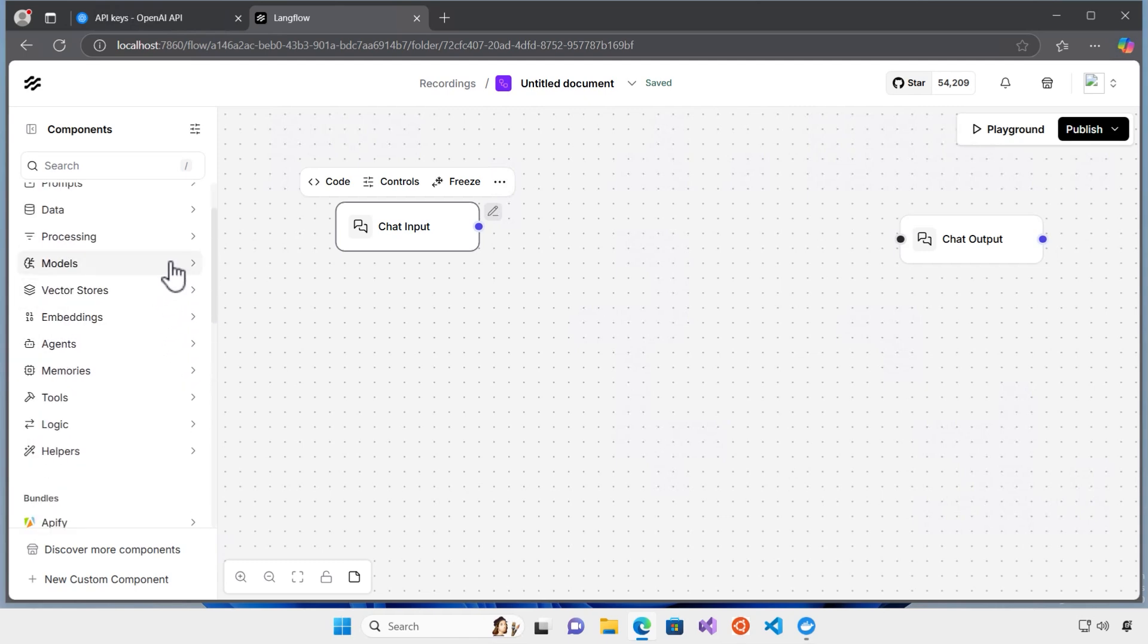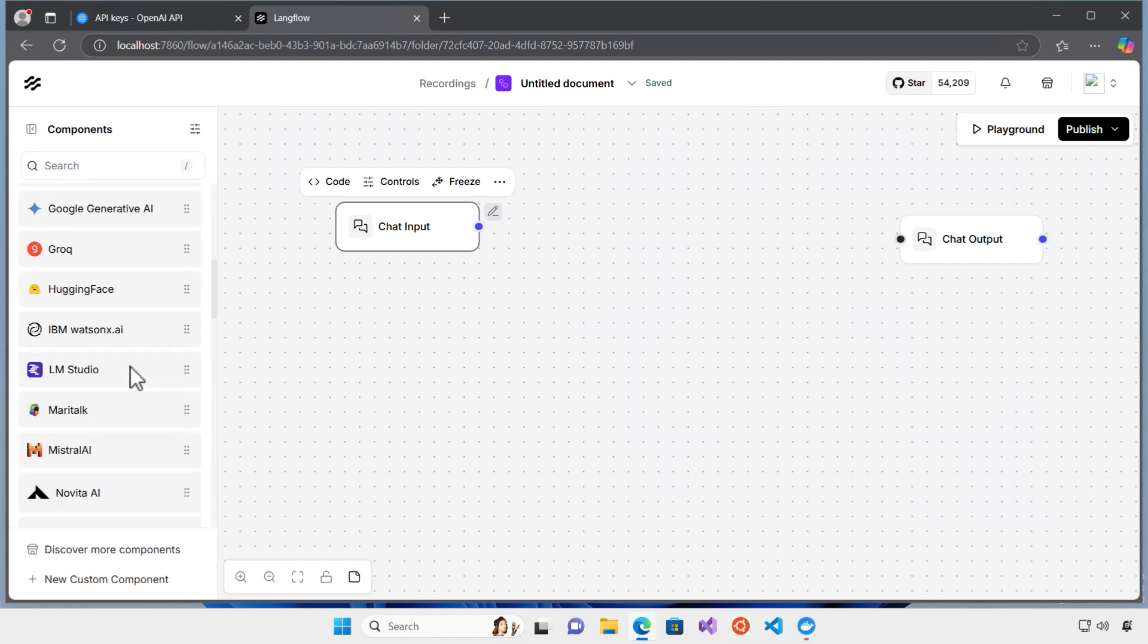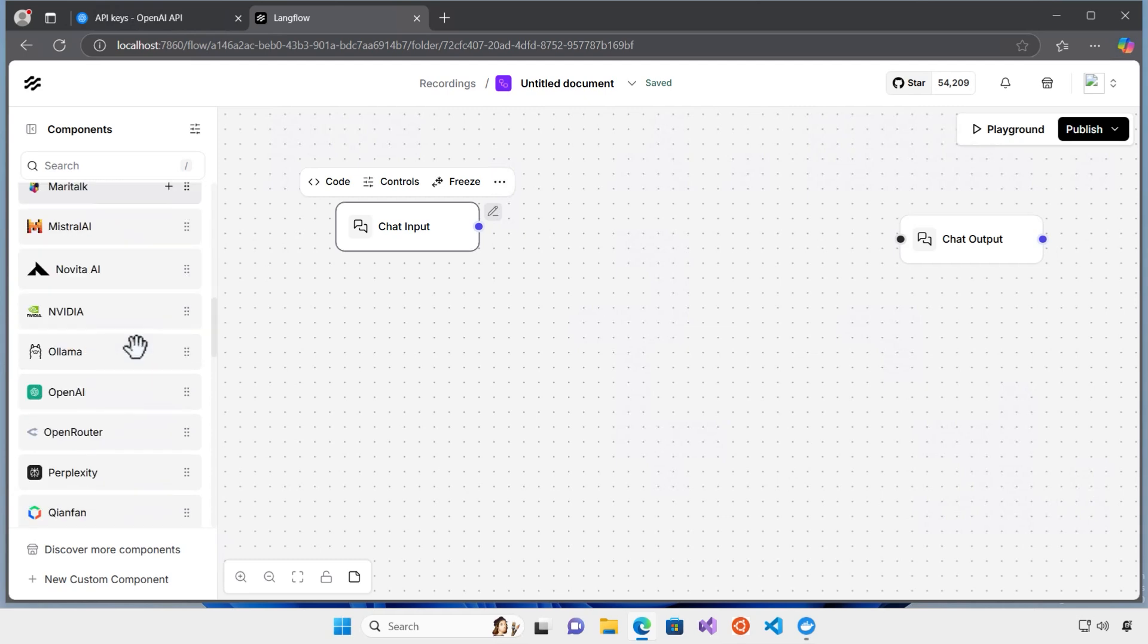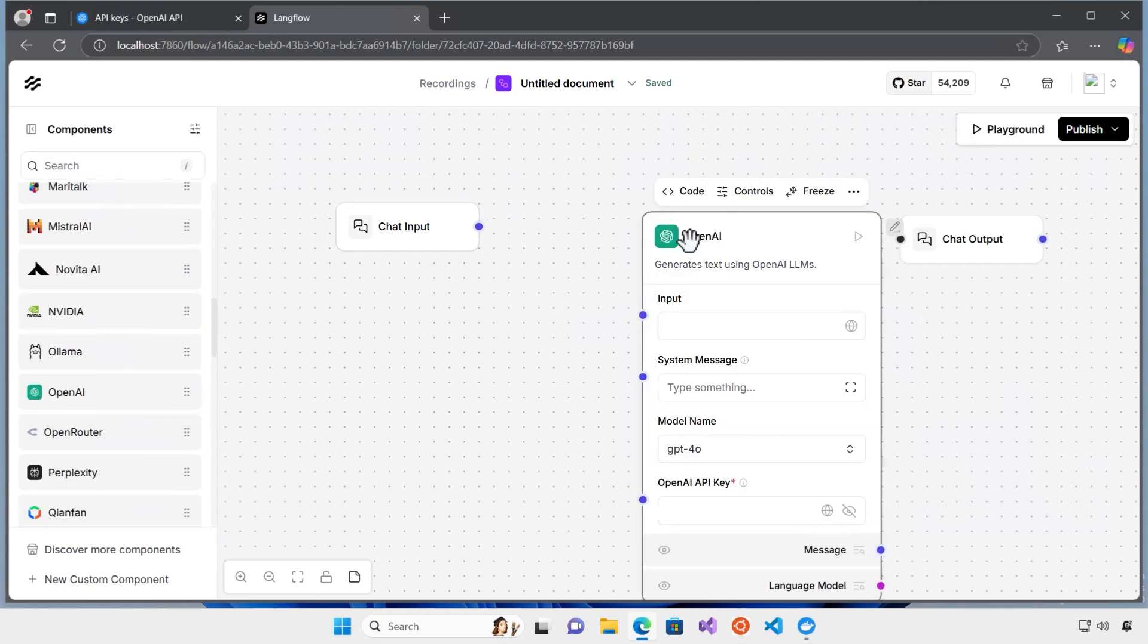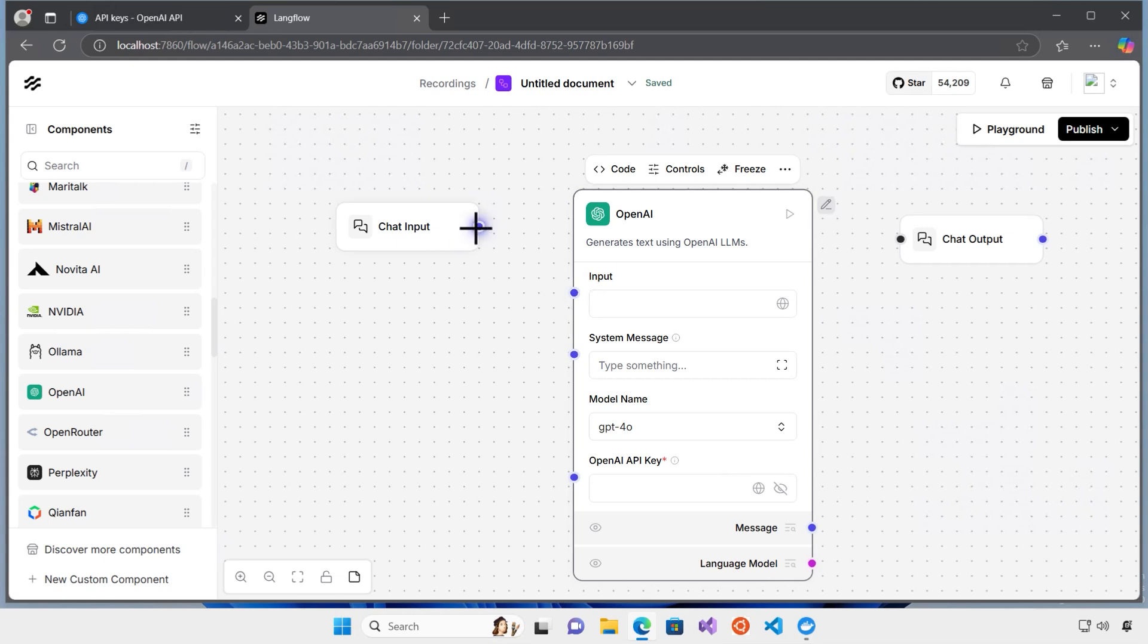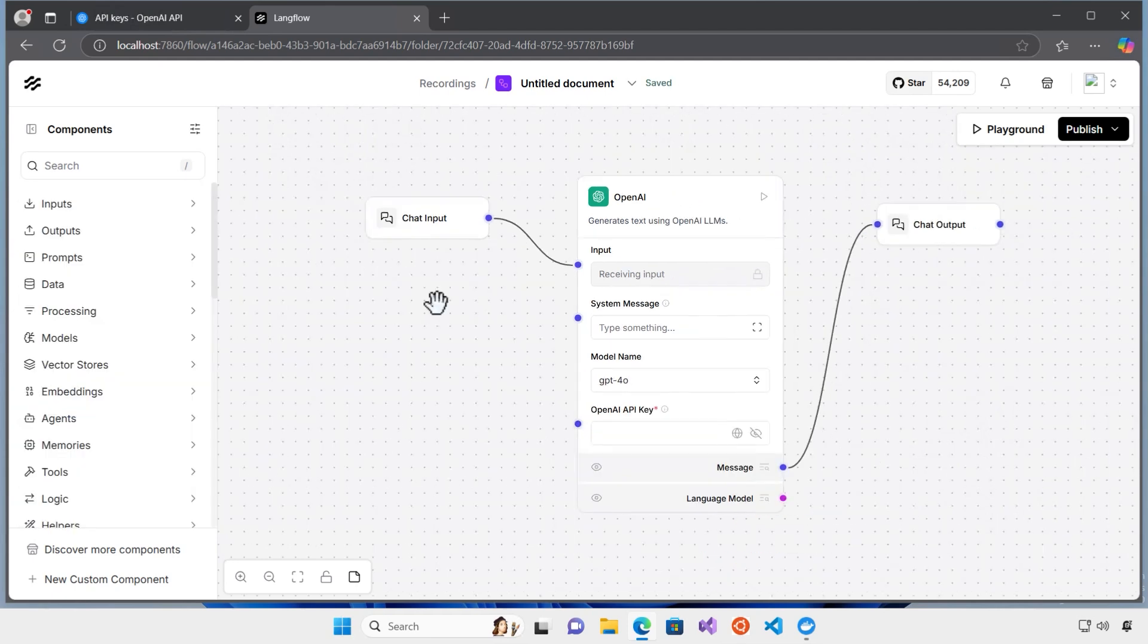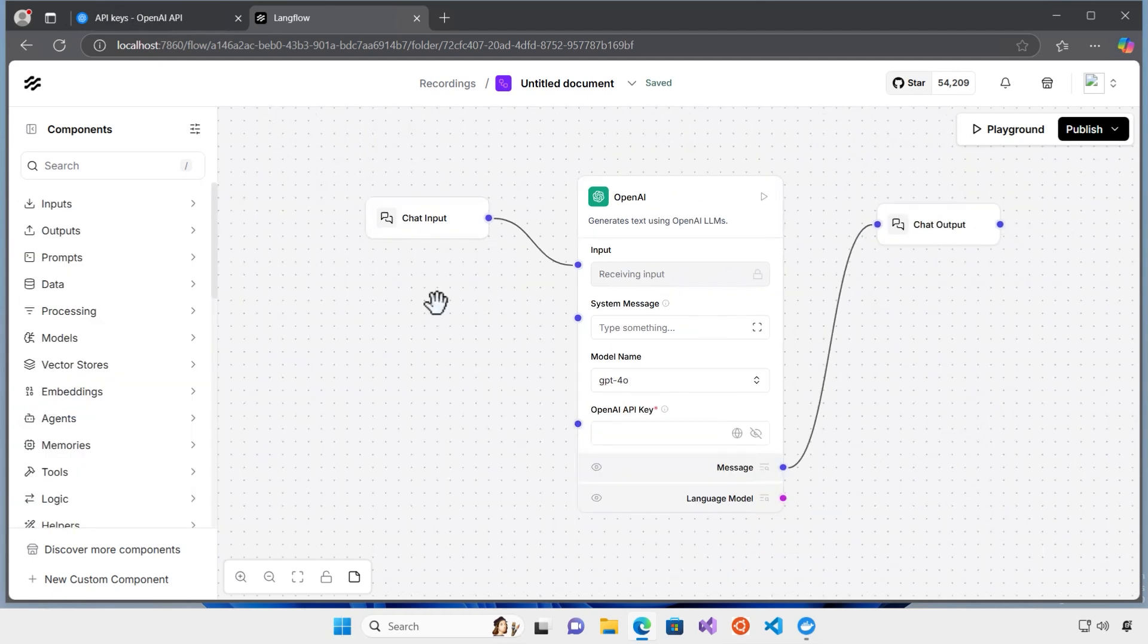Here I want to use OpenAI, so I'm going to look for the OpenAI and I drag the OpenAI here. First thing first, I connect the chat input to the input and also connect the message here to the chat output. One thing interesting about LangFlow is that you can test each component separately and test the flow for that.